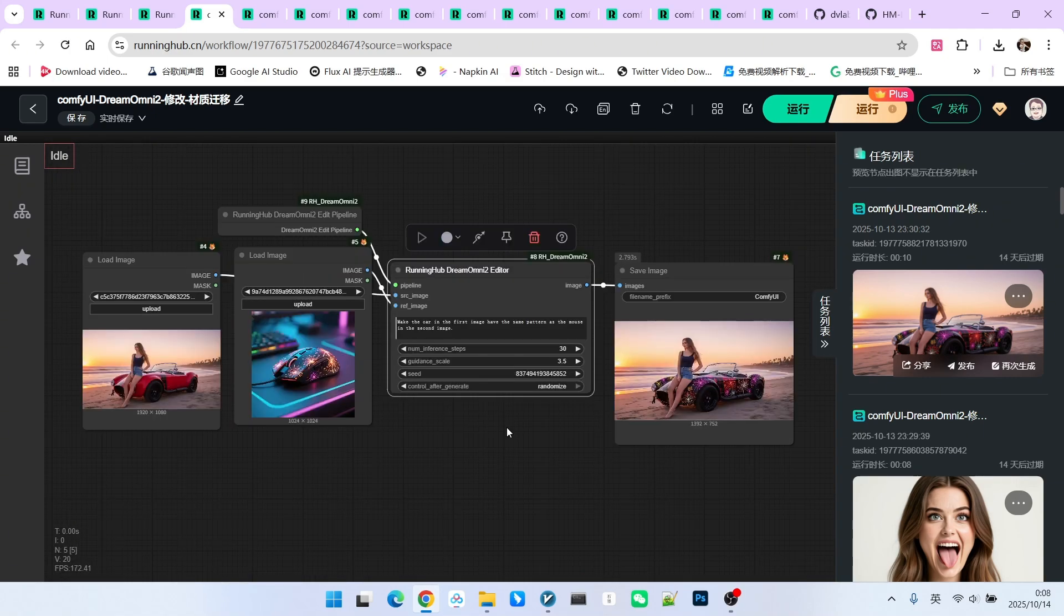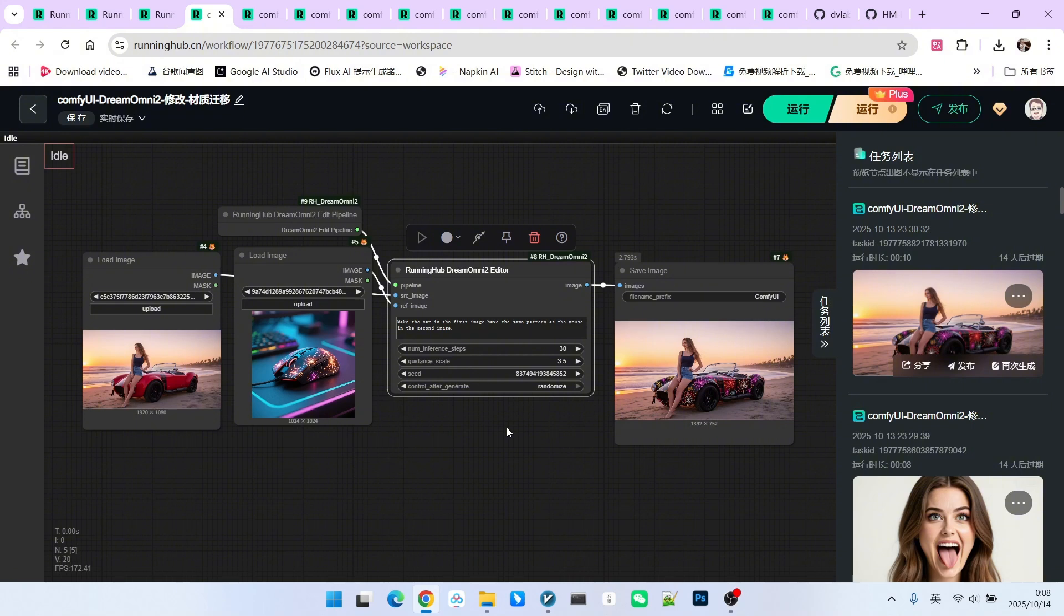So, we have generally completed tests across five generation scenarios and seven editing scenarios. I think the capability of this model is very impressive. At the very least, it is on par with the QW Image 2509 model. Currently, the only drawback when using it is that the sampling speed is relatively slow. We hope that subsequent quantized models or GAF models will emerge. This would make its usage simpler and faster. Well, what are you waiting for? Try it out yourself. Follow me to become someone who understands AI. Bye.